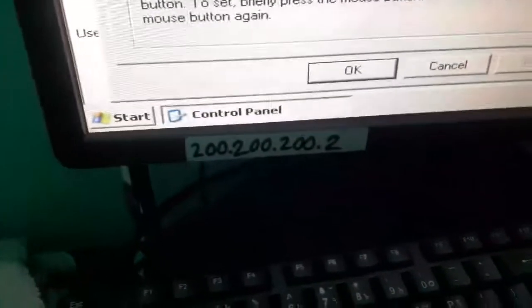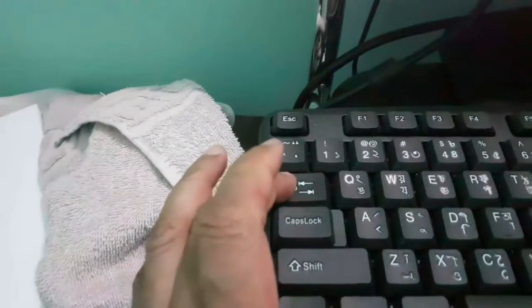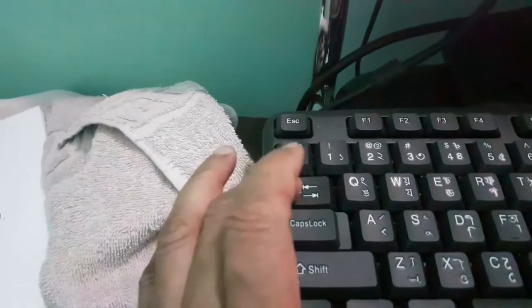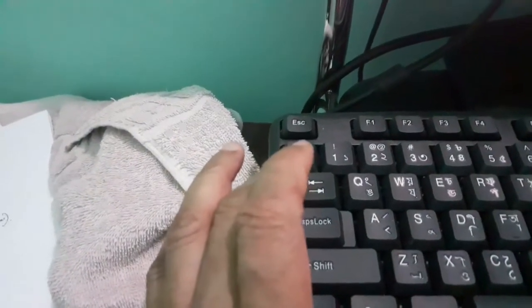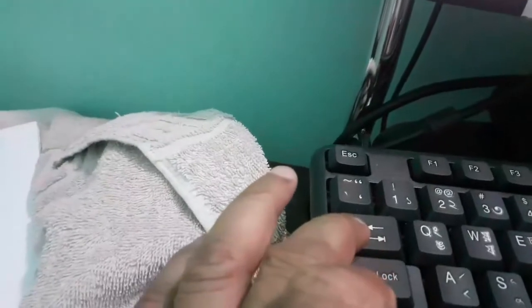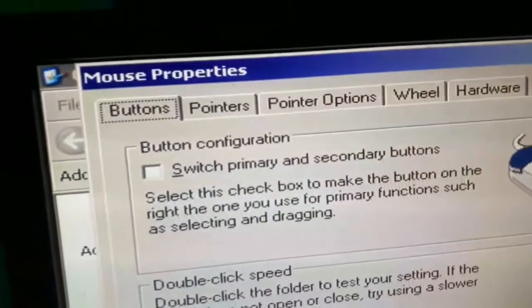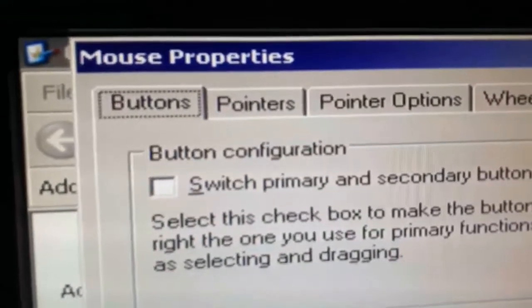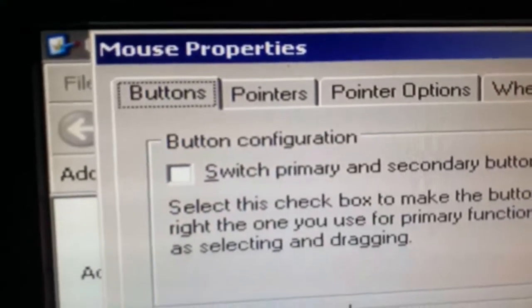Press Enter. Navigate to the Thumb tab. Select the pointer option.